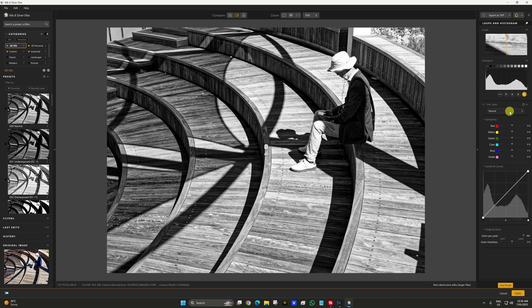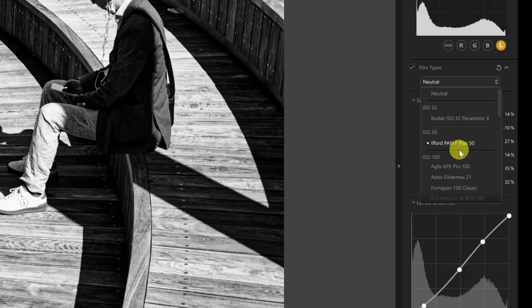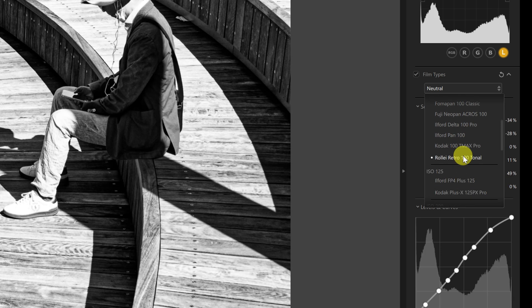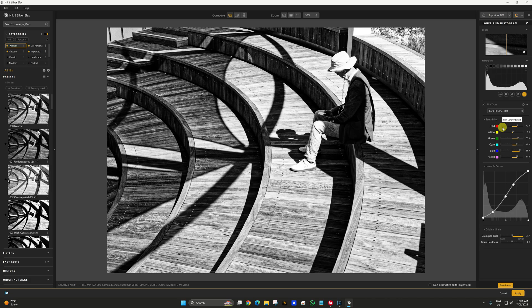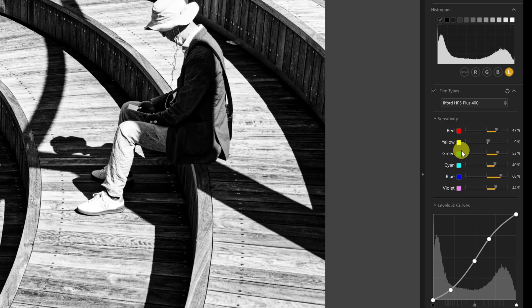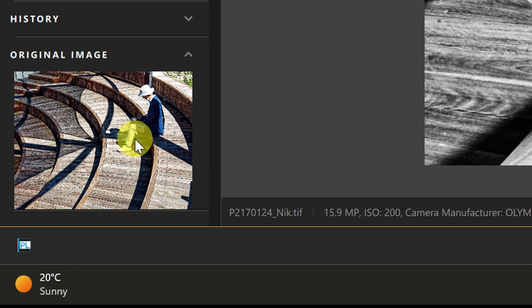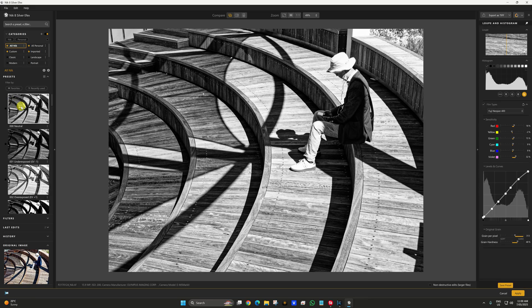What you should do is select the film type first and bake that in before selecting presets. Let's pick a film stock — Kodak ISO 32 Pantomonic, Ilford Pan 100, Ilford HP5 400 — I've used that before. With the Sensitivity setting you can change the sensitivity of the colors in the original photo. The problem is you don't know what's what in black and white, so Nick 8 has introduced a thumbnail of the original image in the bottom right. Since I know the jacket was blue, I can introduce sensitivity to that and see only the blue channel change.